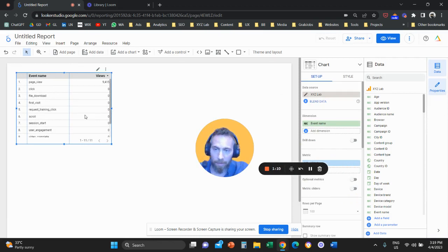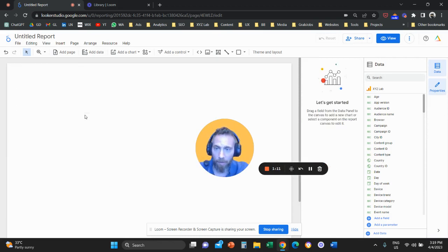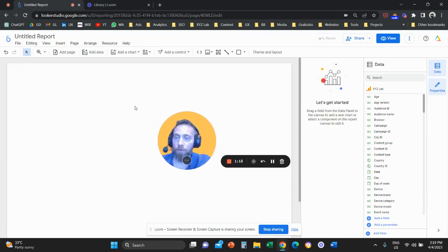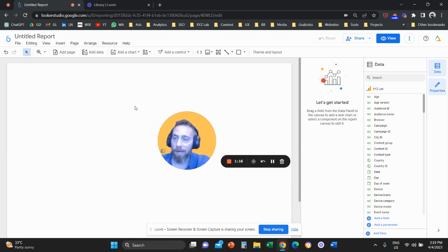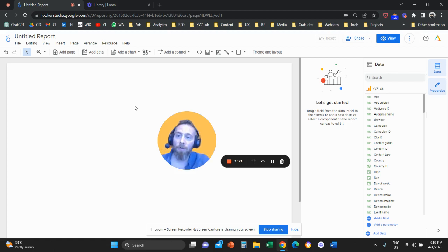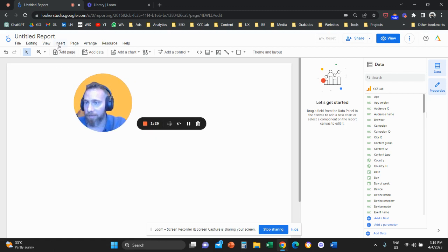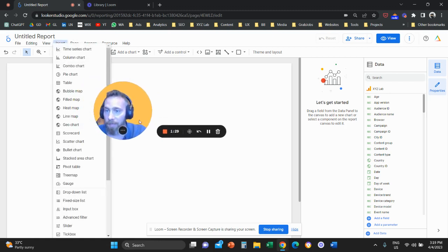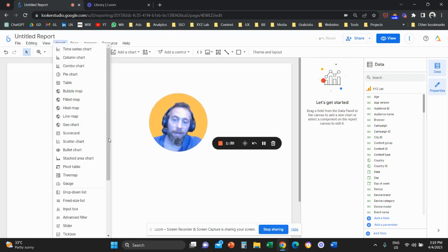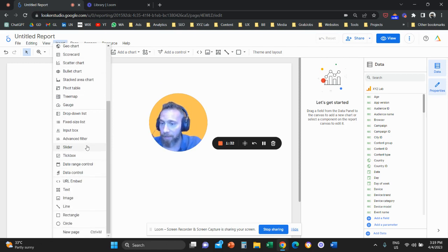Now we're going to learn the fundamentals of Looker Studio. If you're already familiar with how to add and customize elements, you can skip to the later part of the video. For those who are new — at the top we have a button called Insert. We're going to click on Insert and play around to get familiar with the tool.